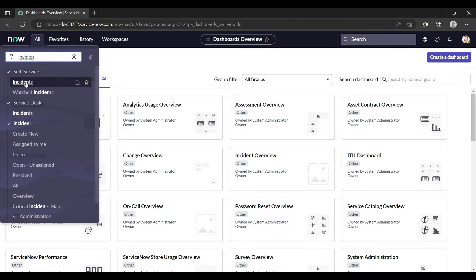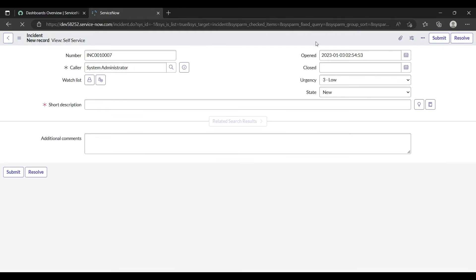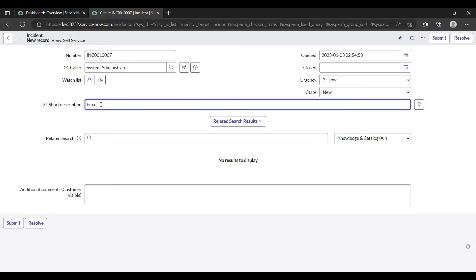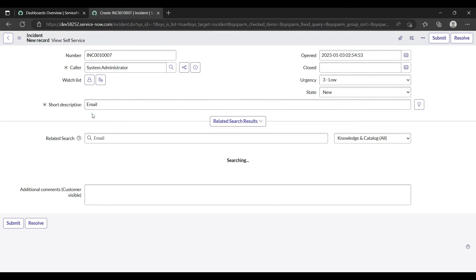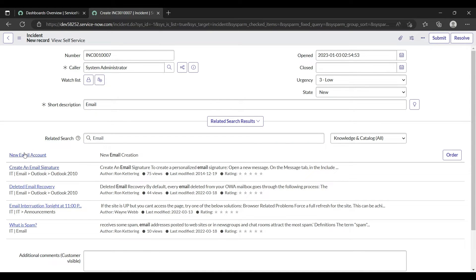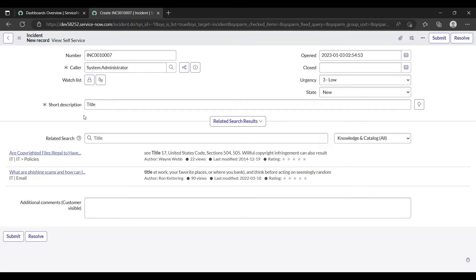Under the self-service view, if I open the incident and create a new incident — if I write here 'email', it will show me all the related search results which contain the word 'email'. Similarly, if I write 'title', it will show the results which contain the word 'title'.